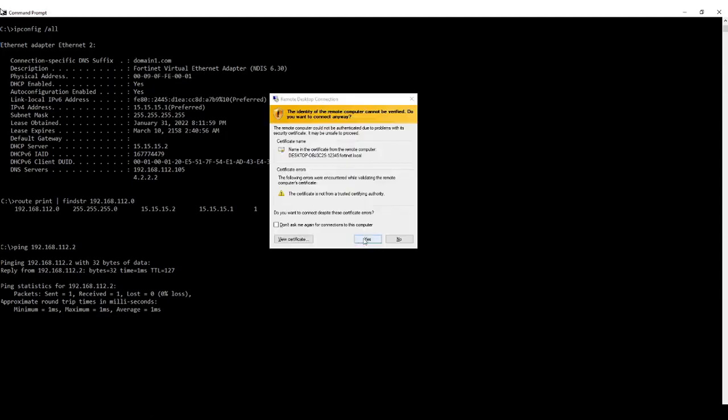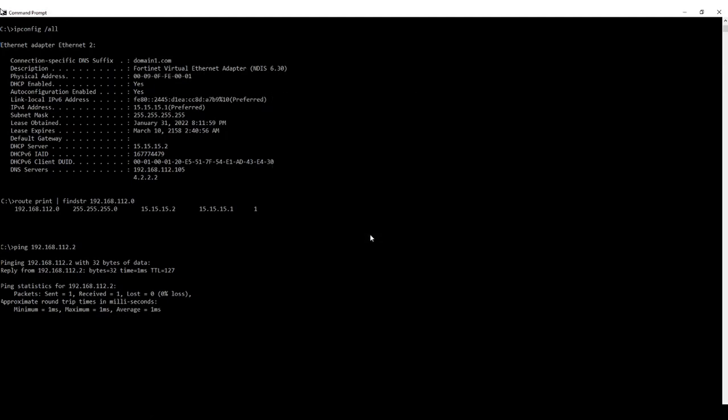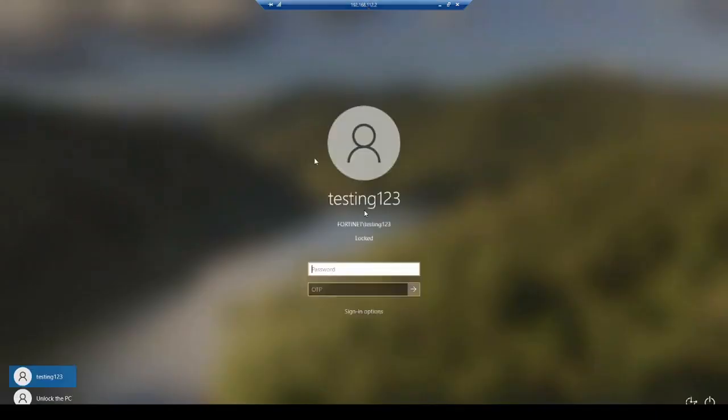When we try RDP access to that same .2 machine, there we have it. We can access it.